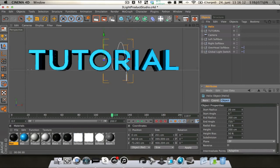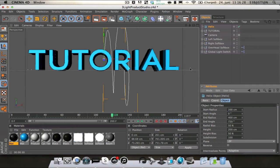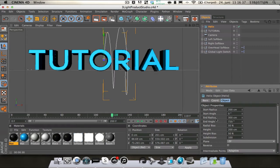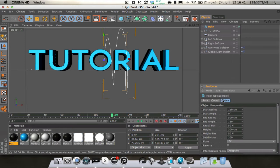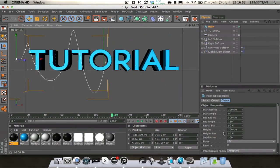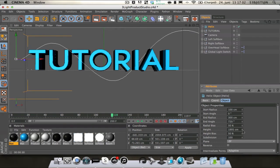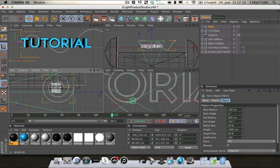We're going to change the end radius to 400 centimeters and the start radius to 200, so it gets bigger and bigger. Let's try 100 for the start radius. Then we're going to change it so it comes in from here and goes out on the other side. Let's see how that looks — that looks really nice actually.